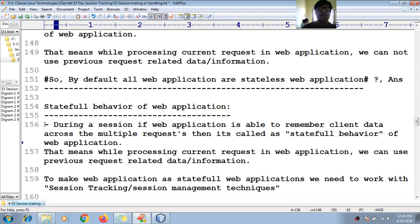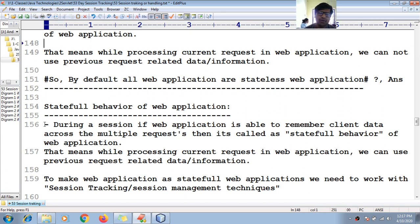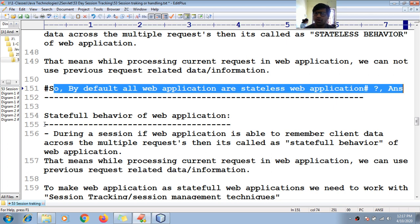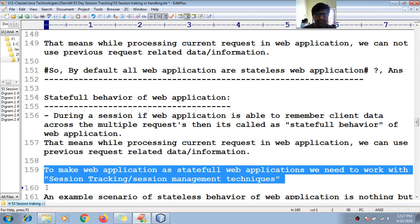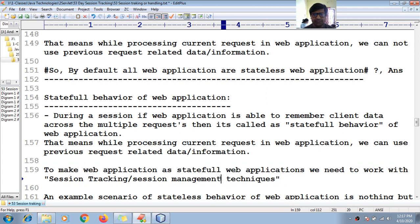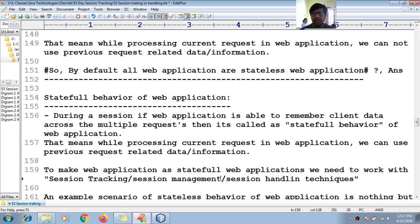That means while processing the current request in a web application, we can use previous request related data or information. By default, all web applications are stateless. To make a web application stateful, we need to work with session tracking, session management, or session handling techniques.